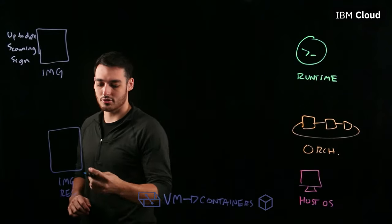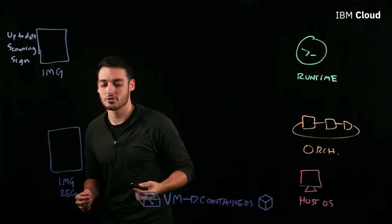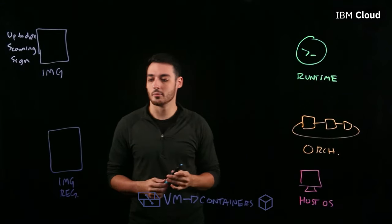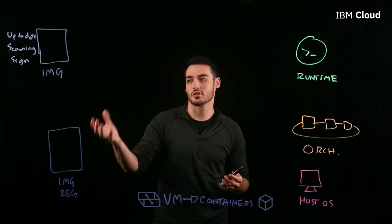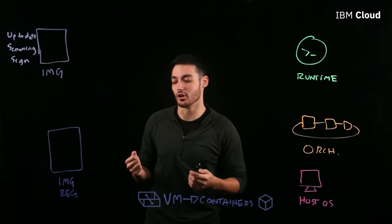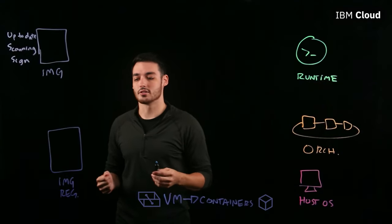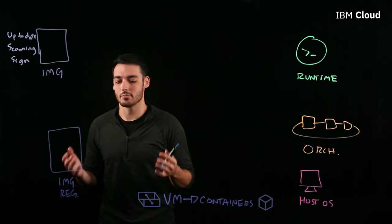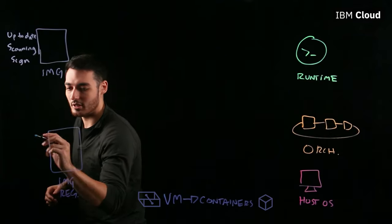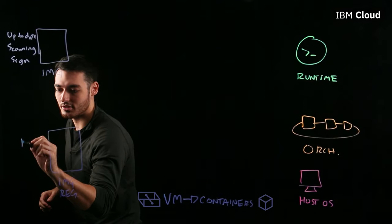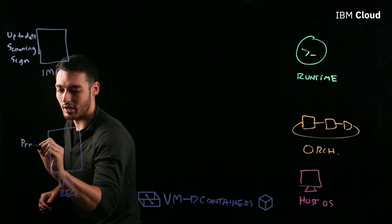Image registries are a potential vulnerability because they contain all of these images which contain your application code. And so, in order to keep them secure, you want to make sure that you're keeping your image registries private.